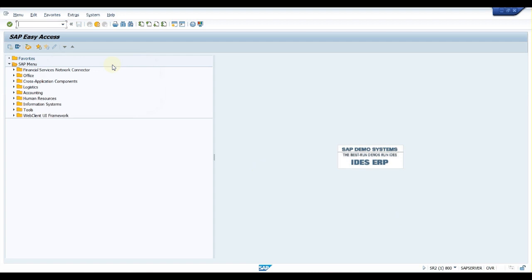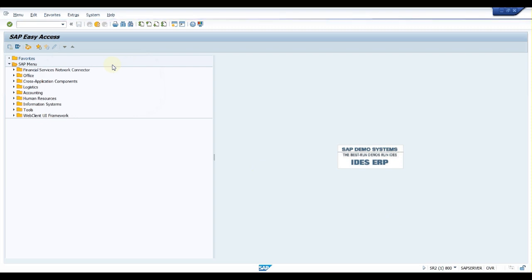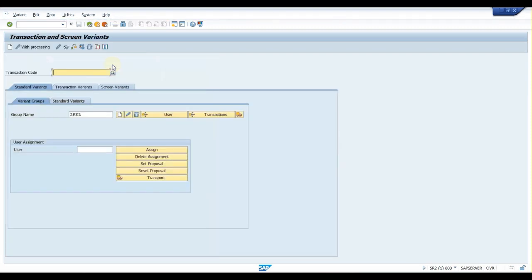Hello guys, welcome back to All About SAP. In this video we are going to see how to record a transaction variant. The T-code for transaction variant is SHD0.